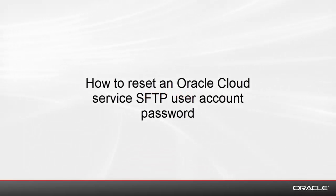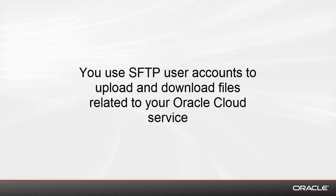This video will show you how to reset an Oracle Cloud Service SFTP user account password. You use SFTP user accounts to upload and download files related to your Oracle Cloud service.